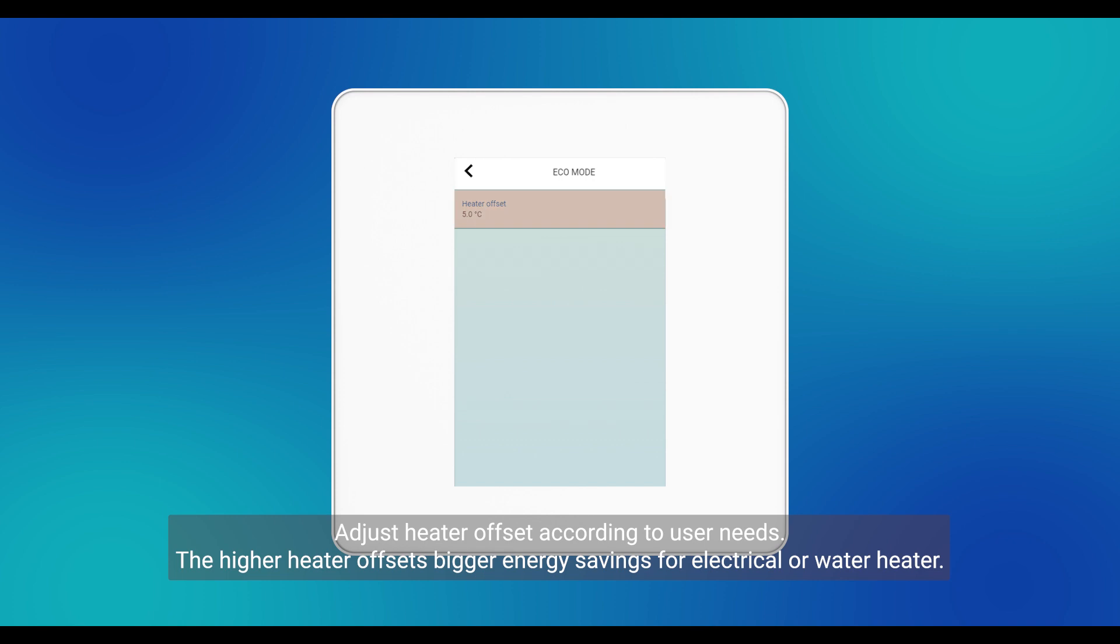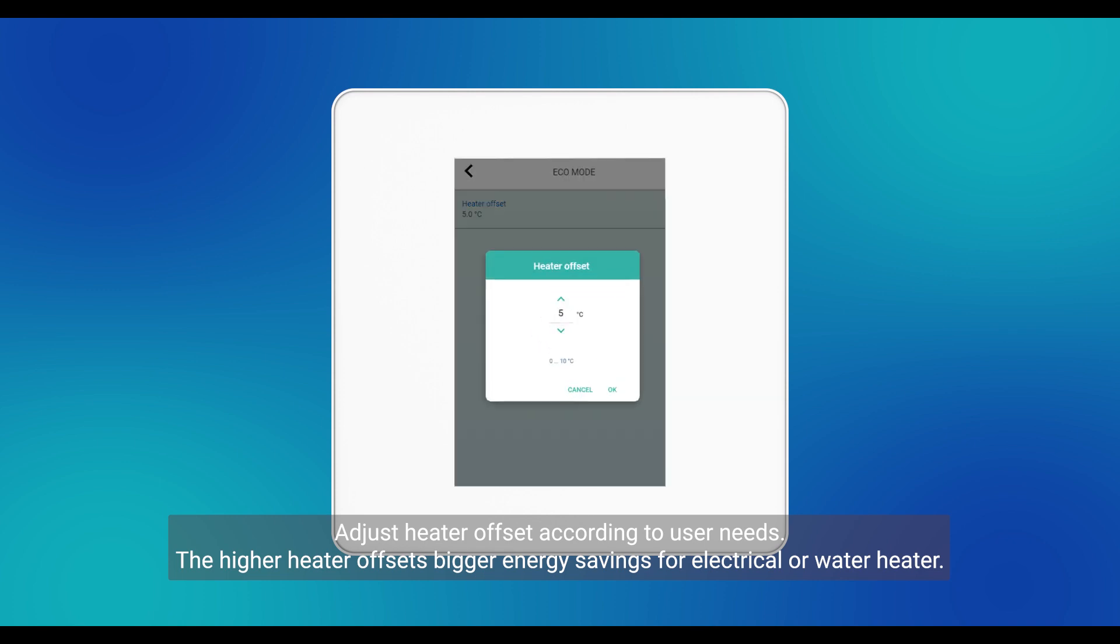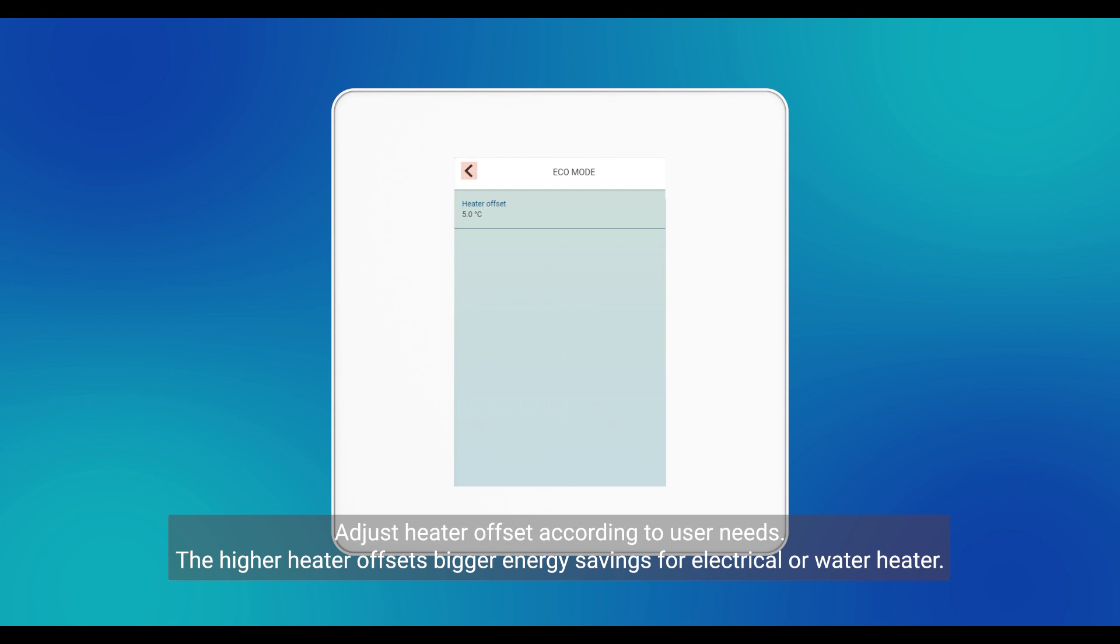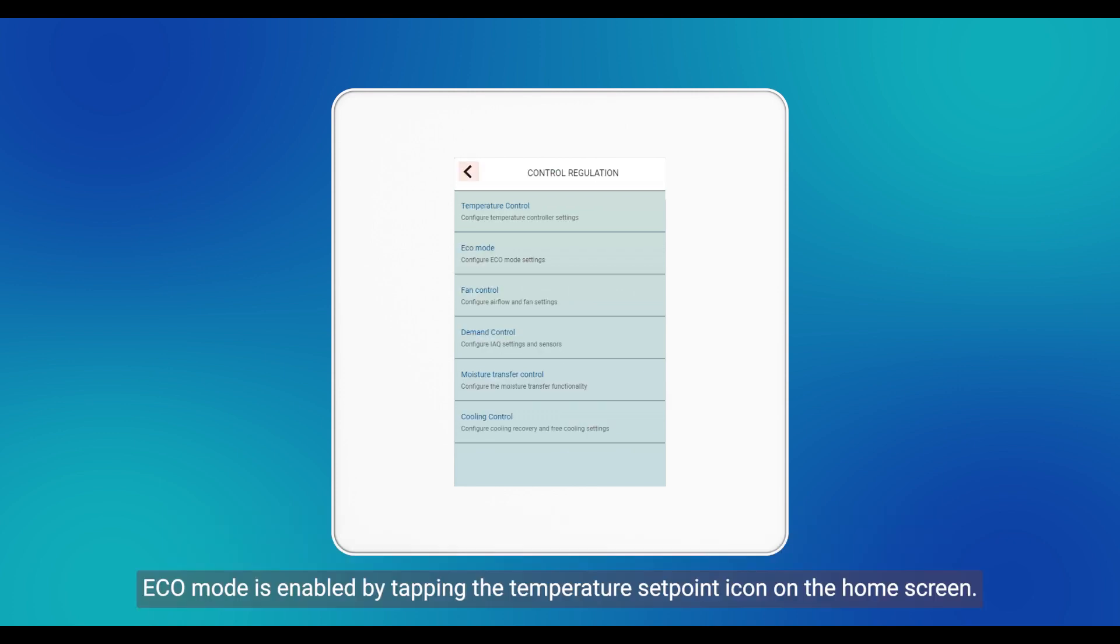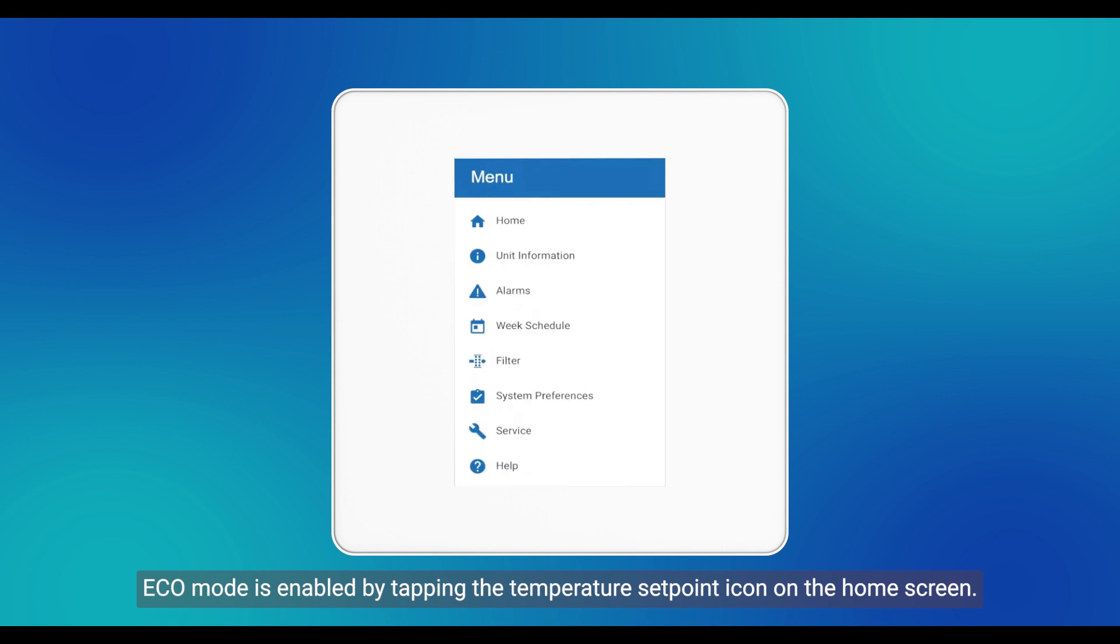Adjust heater offset according to user needs. The higher heater offset means bigger energy savings for electrical or water heater. Eco Mode is enabled by tapping the temperature setpoint icon on the home screen.